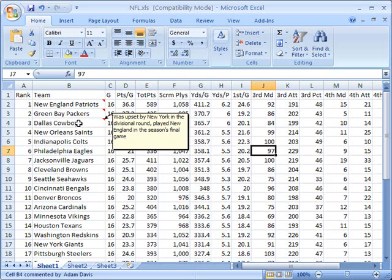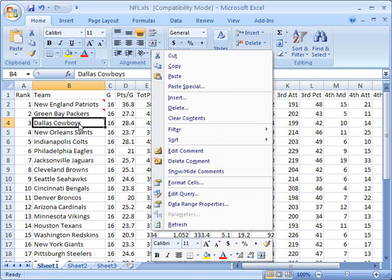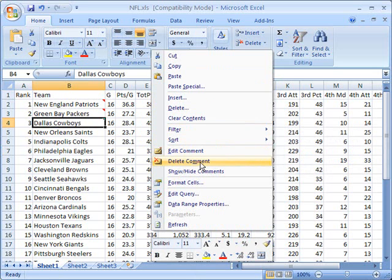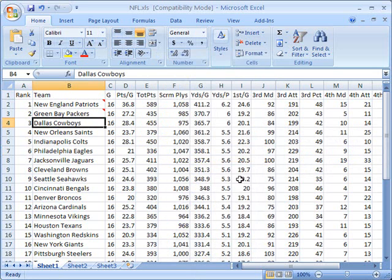And finally, you might decide that you actually just want to get rid of the comment altogether. You have that option here as well. You can simply, once you've right clicked on the cell, go to the context menu and click on delete comment. And that gets rid of your comment altogether.